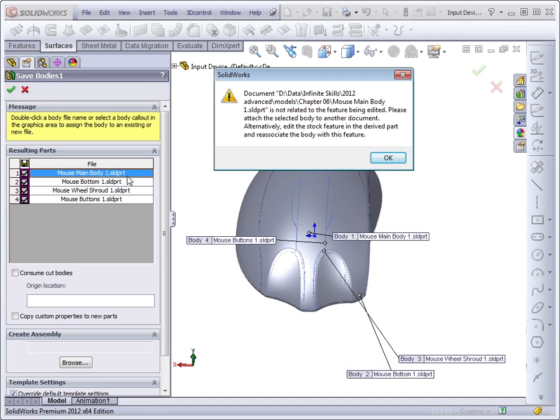It says that that particular document, the child document, the SolidWorks part file where the body has been saved, is not related to the feature being edited.